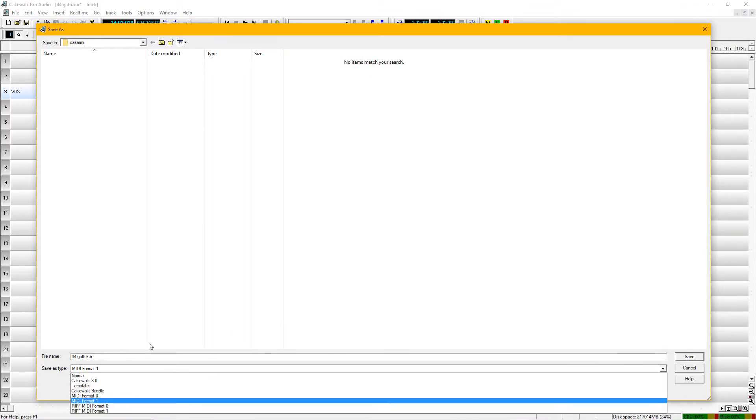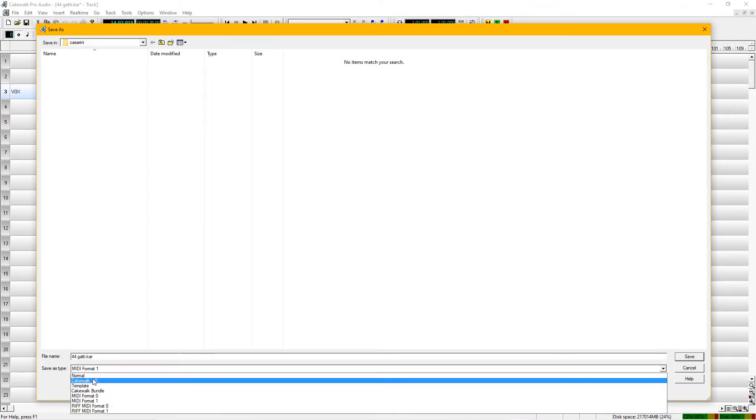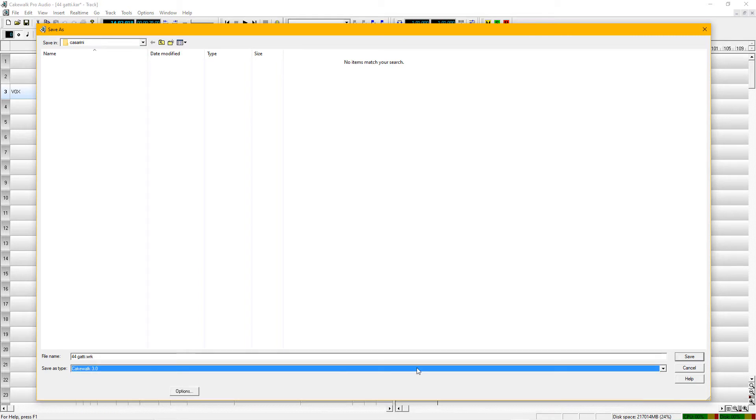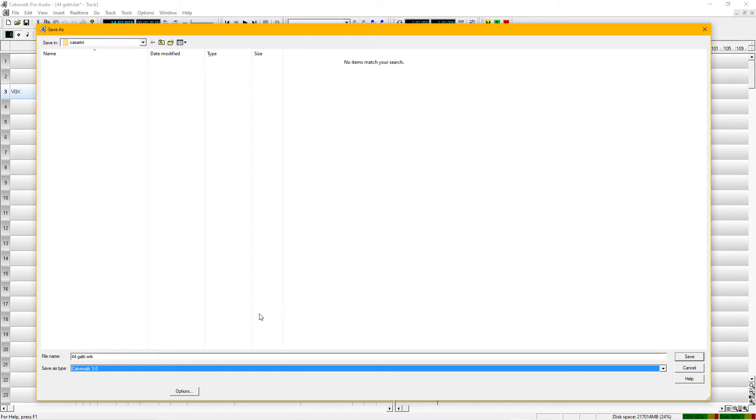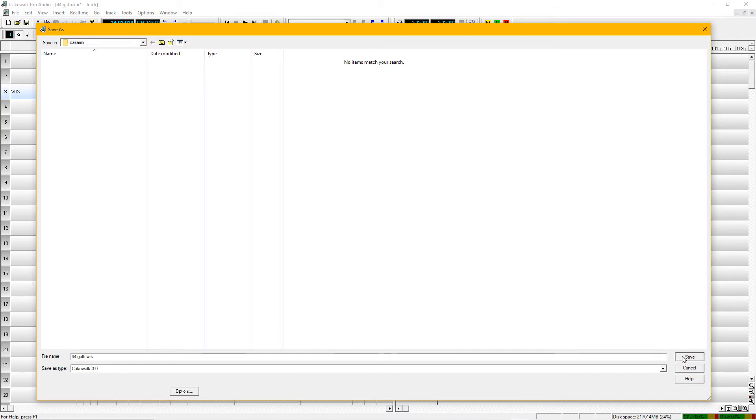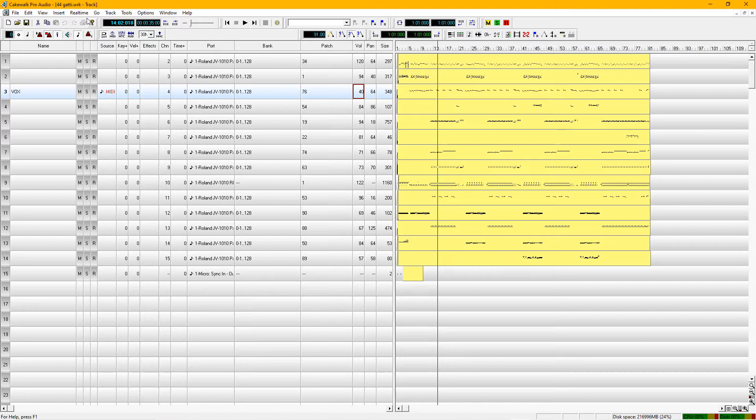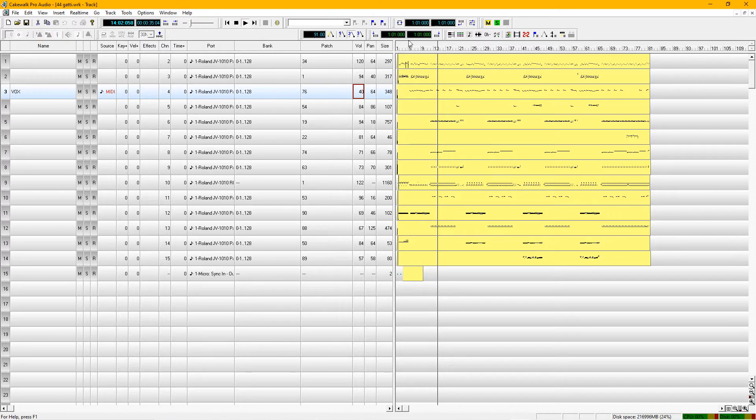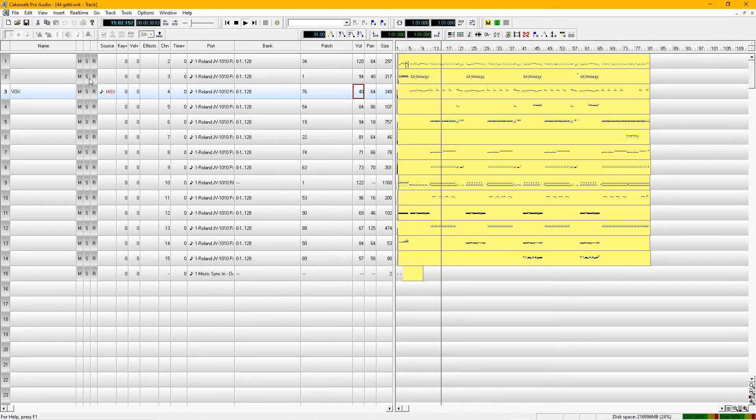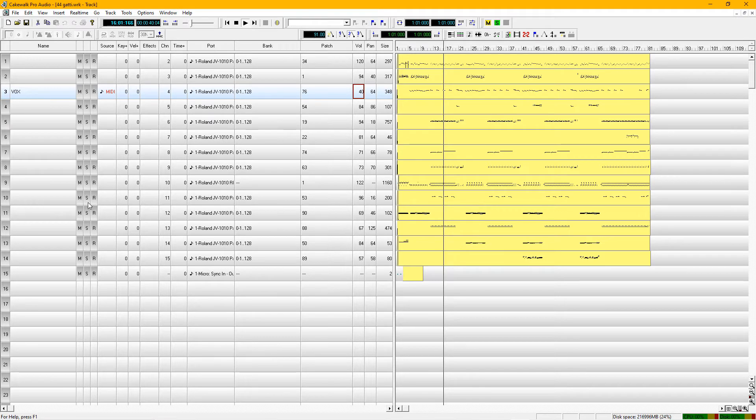First thing I do is save it as a Cakewalk file. That is the format that is proprietary to Cakewalk software. It is now a work file, .wrk, and that is one of the file types that Cakewalk uses. So we're going to save it as a work file, and you're going to see at the top here .wrk—that's your first step.